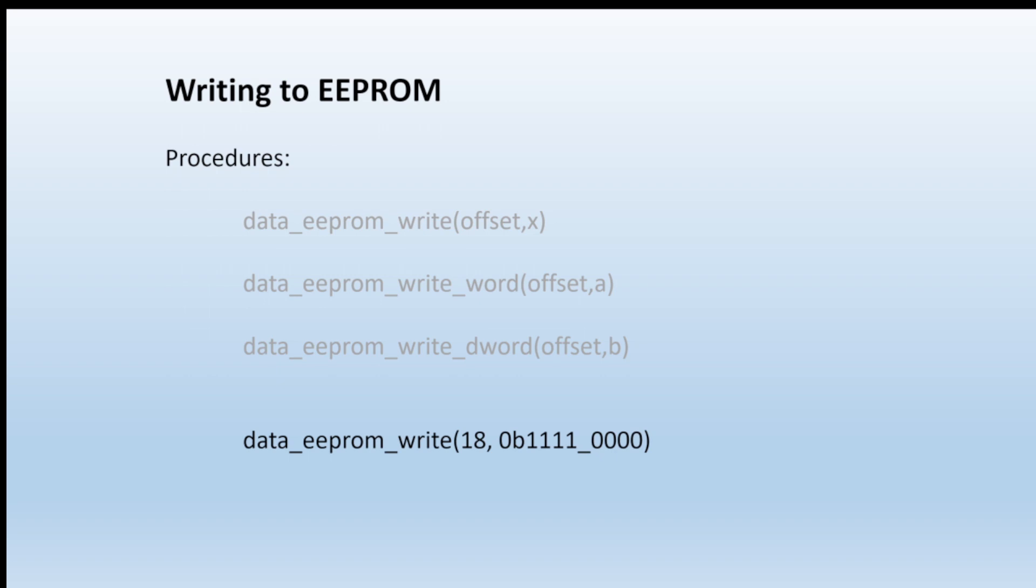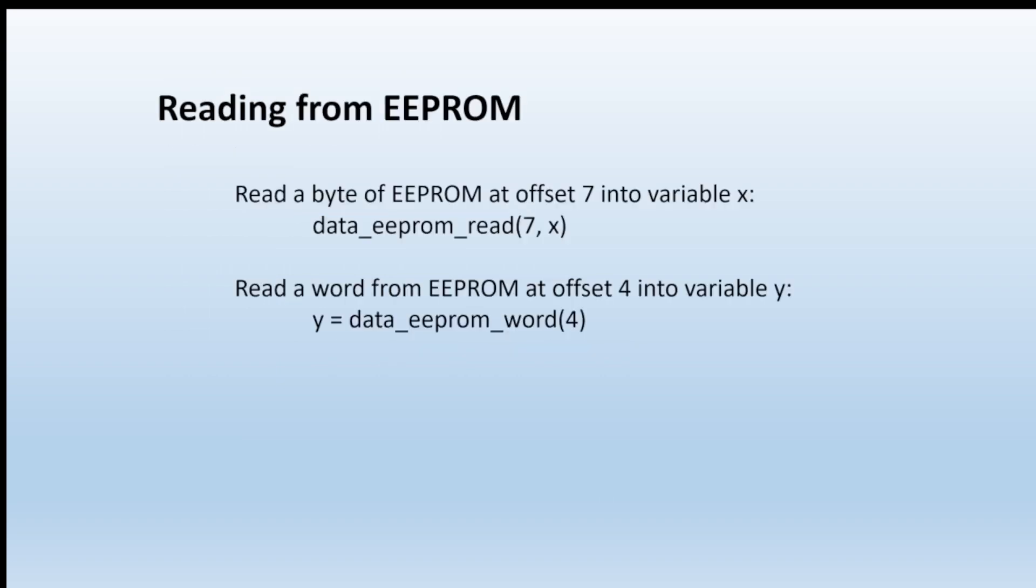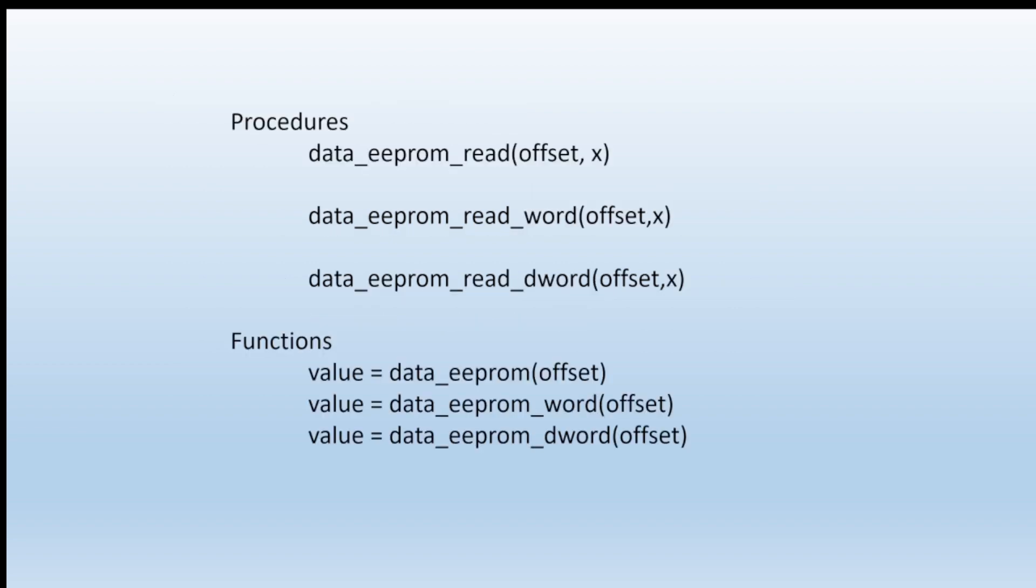When it comes to reading back from EEPROM, we just change the word write to read - data EEPROM read. Just two examples: we can read from offset 7 into variable X, or make Y equal to the reading we get in location offset 4. Once again, we have procedures and functions for reading bytes, words, or double words.